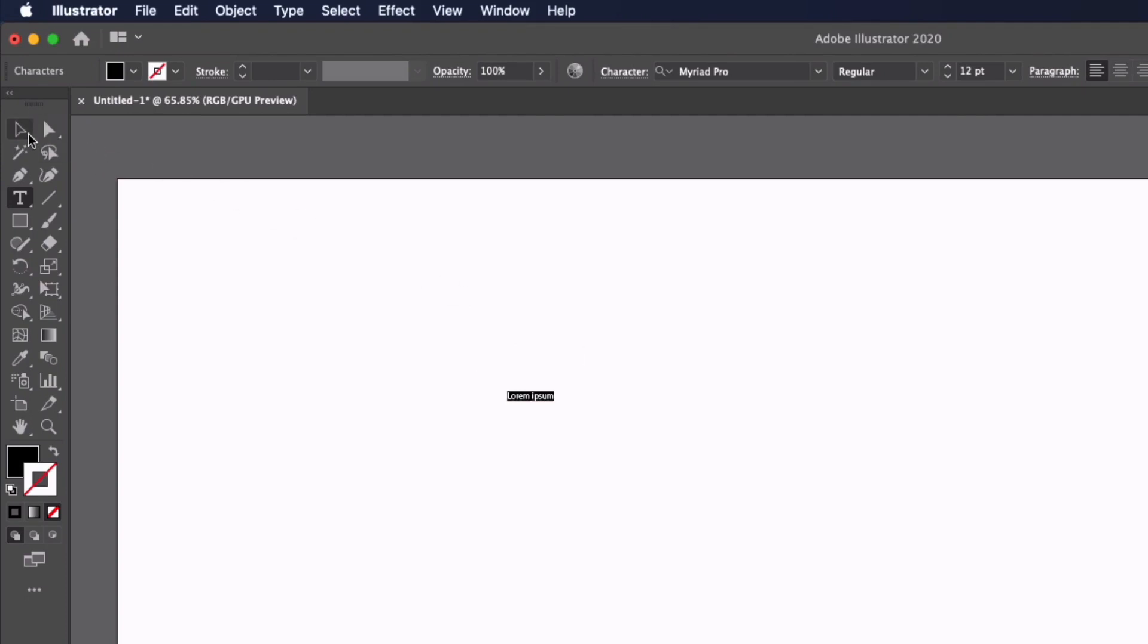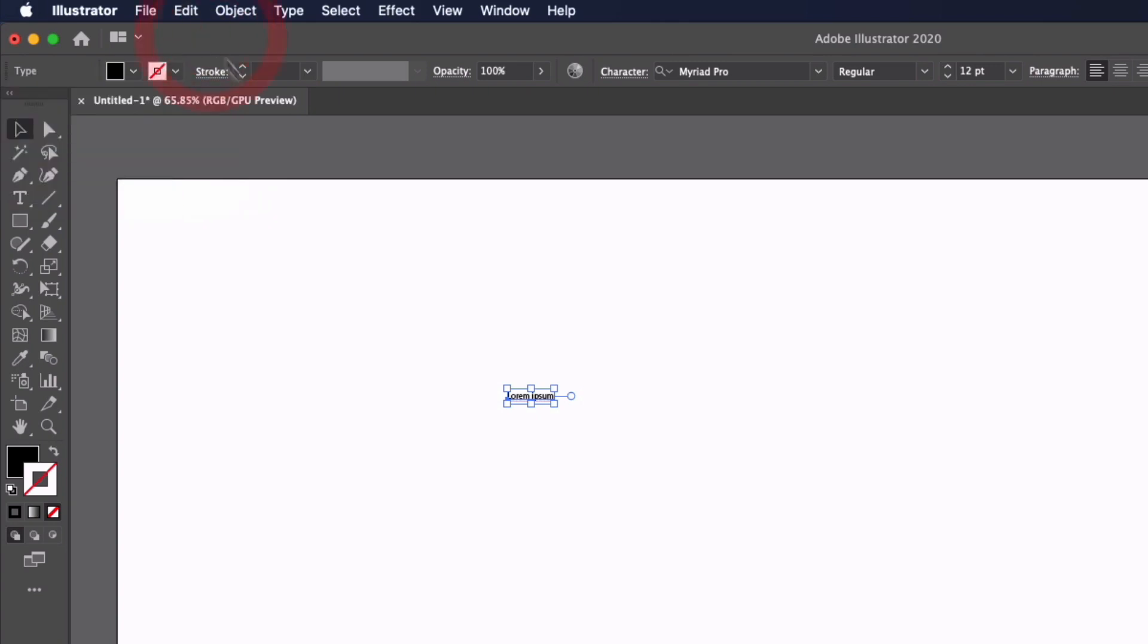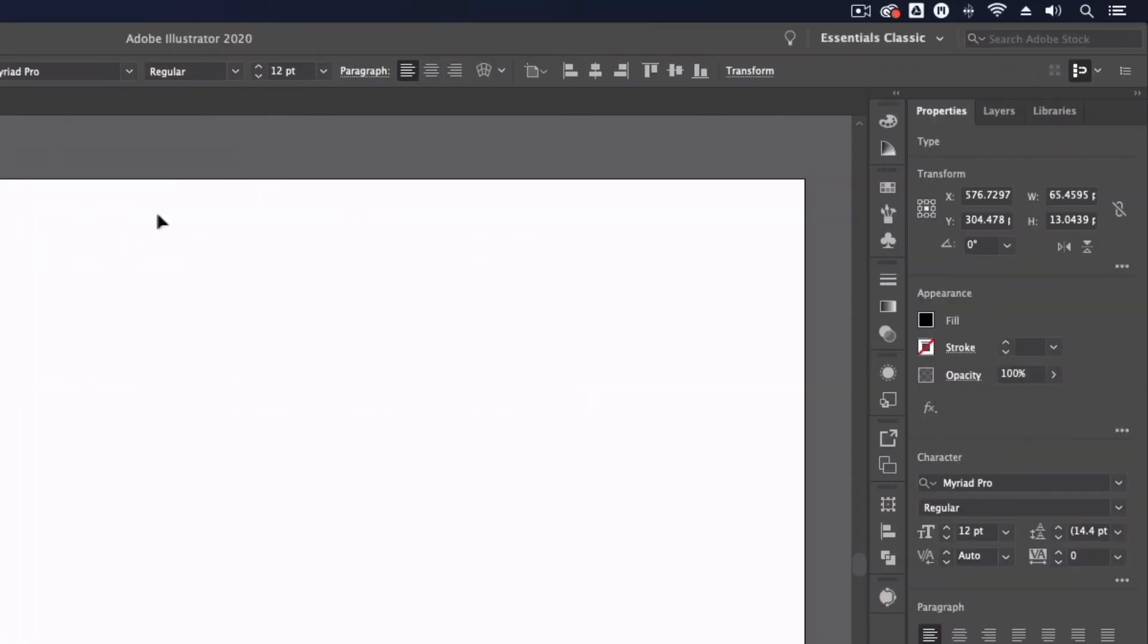This also goes for the default swatches. Although we have a decent range to choose from here, it would be nice to add custom swatches and have them apply to all new documents as well.